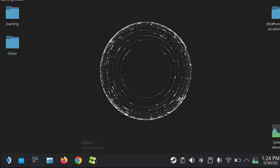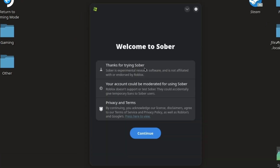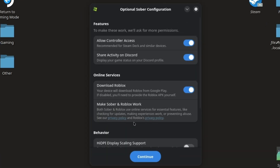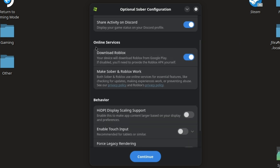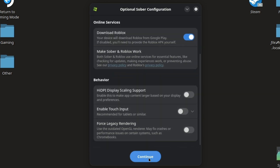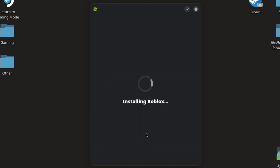Now open up Sober. You'll get a welcome screen — just hit continue. Here you'll see many different options; I recommend leaving most of these as default. Make sure that download Roblox is turned on, then wait for it to install. It shouldn't take long.